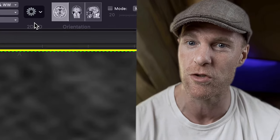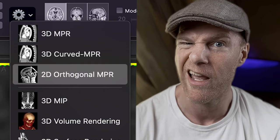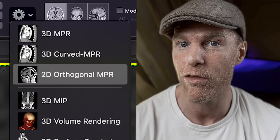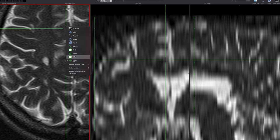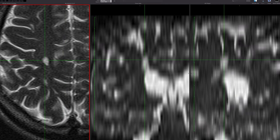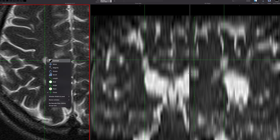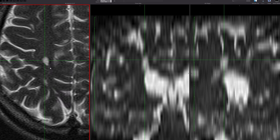I started by scrolling through and finding him on the T2 axial plane. Then I went up to the 2D-3D reconstruction tool and scrolled down and selected 2D orthogonal MPR. That splits the window into the three planes. The one on the left is the high-resolution one that I used to measure; the other two are low resolution and are used to find Estebanito in the 3D space.